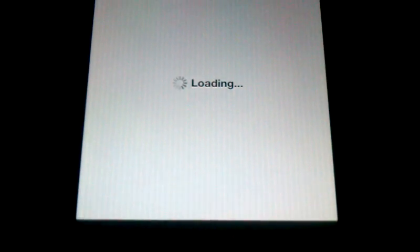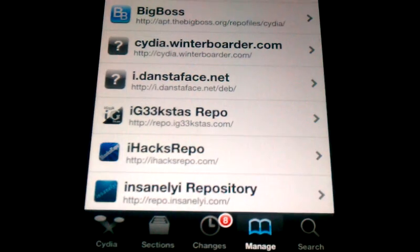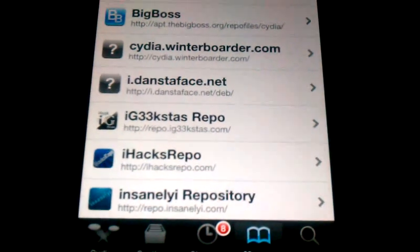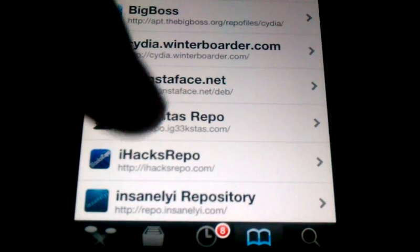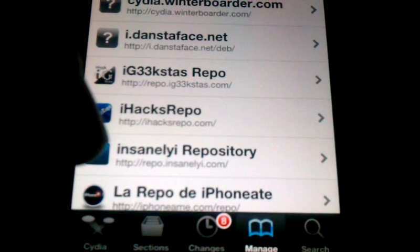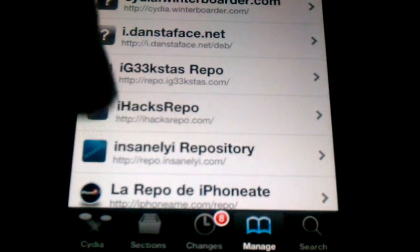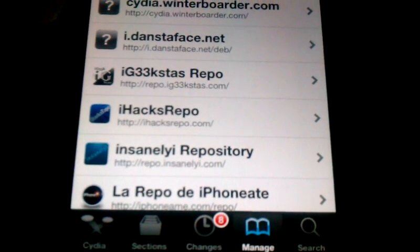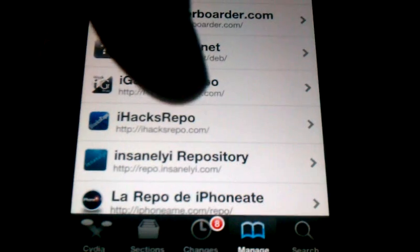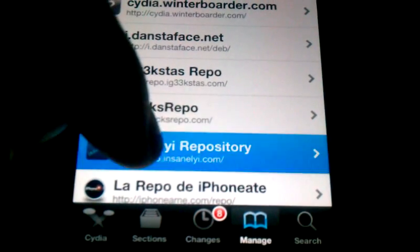First, go to Cydia. You're going to want to add a source called InsaneLYI, 3PO.InsaneLYI.com. After you have that, click on it.